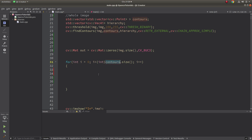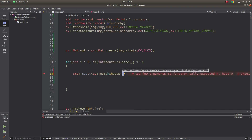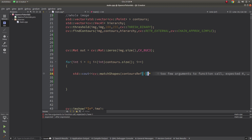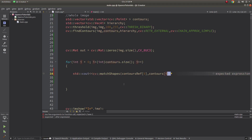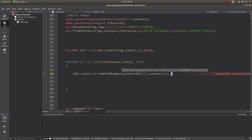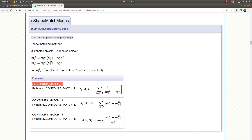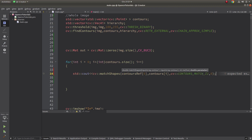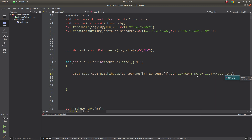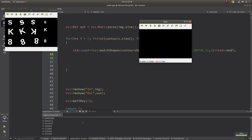Now I'm getting all contours in the whole image, and we can call matchShapes directly. I give the reference contour at index zero first, then compare it to the other contours in a for loop covering all contours inside the whole image. For the method, let's start with CONTOURS_MATCH_I1 — you can also write the integer zero — and the last parameter is not supported so we put zero.